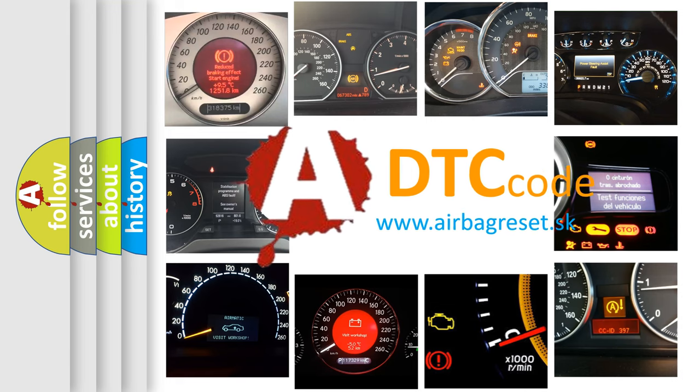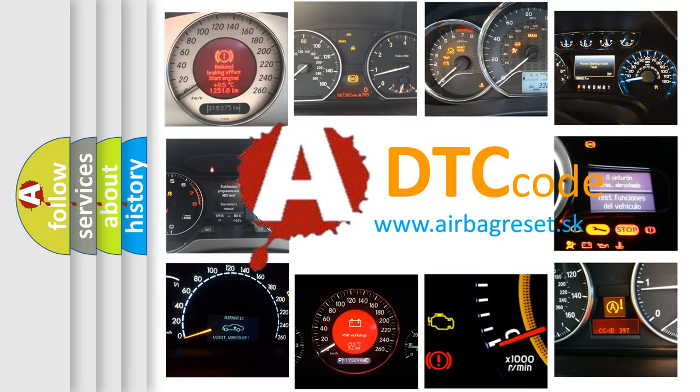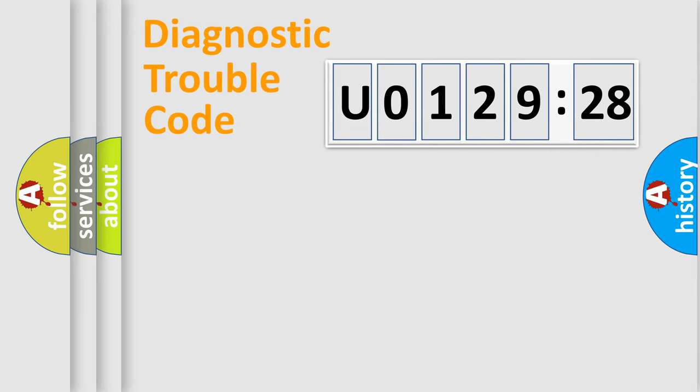What does U0129528 mean, or how to correct this fault? Today we will find answers to these questions together.